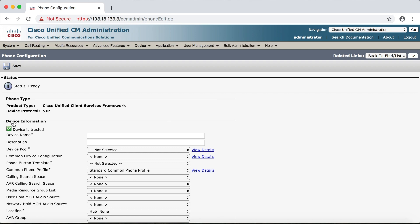Notice first off that there's no field for the MAC address but we need to put in some sort of device name and description. So for name we'll say Jabber banner but no spaces. That's the key here.